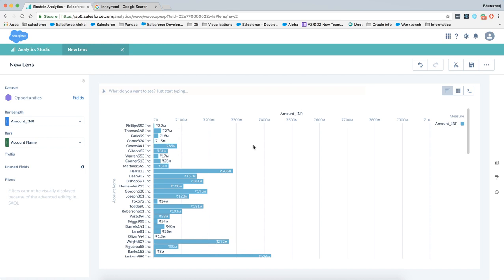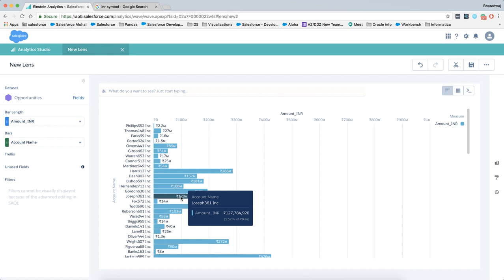You will see the format being applied to the visualization here. So this is how you work with derived fields in summer 2018 of Einstein Analytics. Thank you for watching. Have a great day.